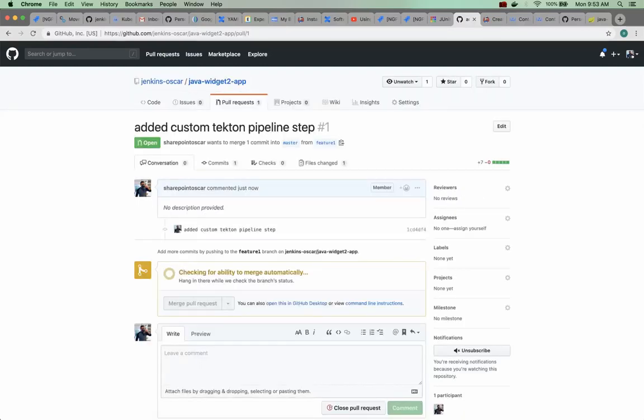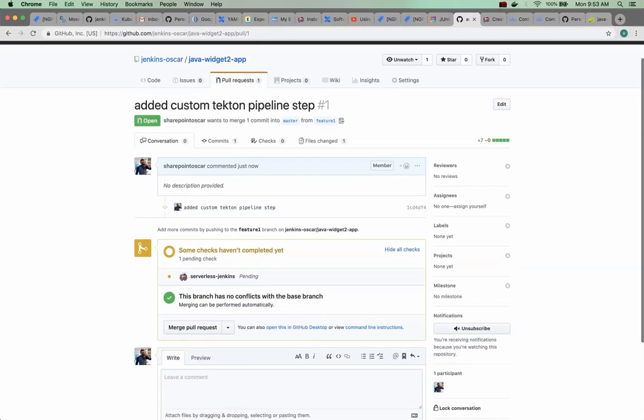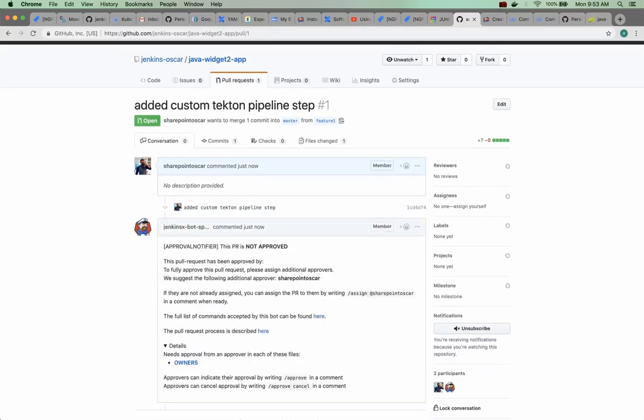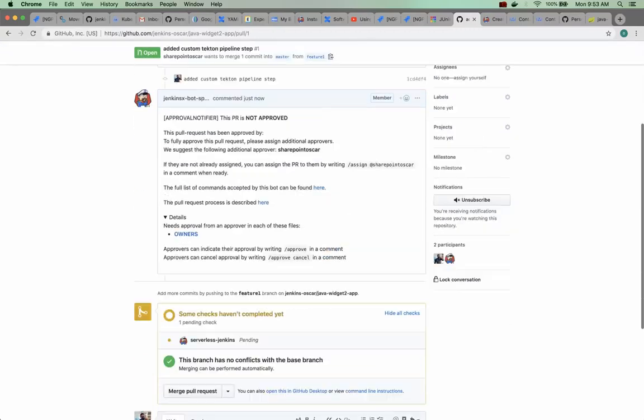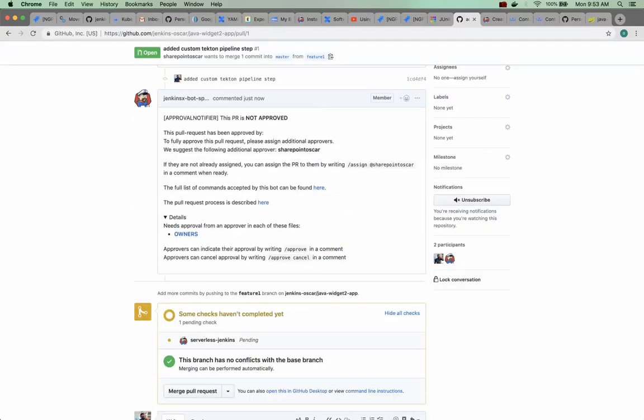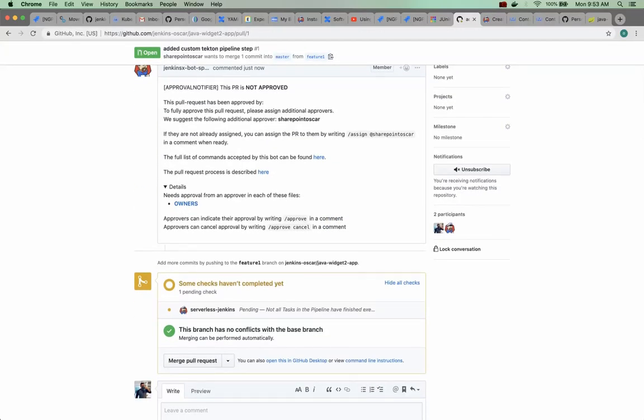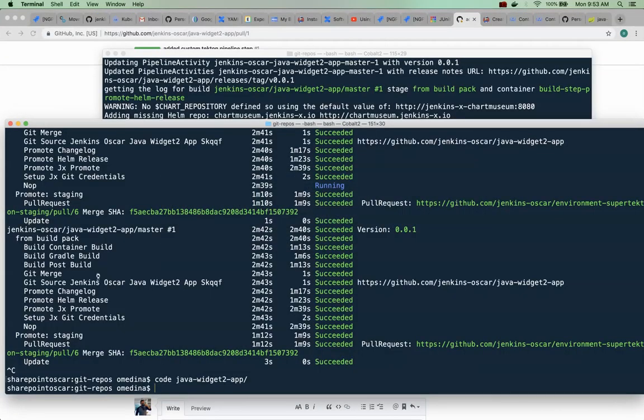Now this is going to trigger our build of course, so Jenkins serverless build is kicking in and now we have the bot in action as you can see. So it's going to do a few things now.